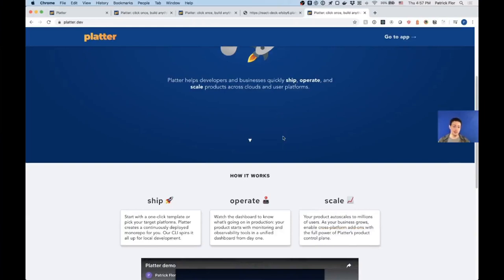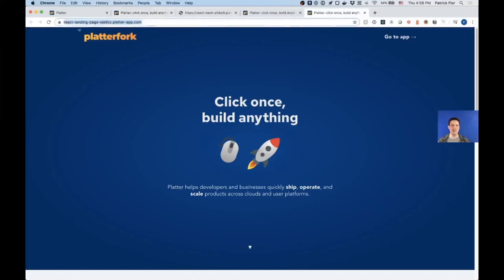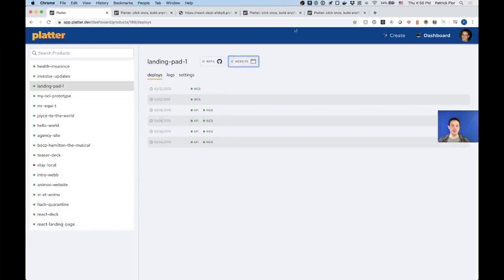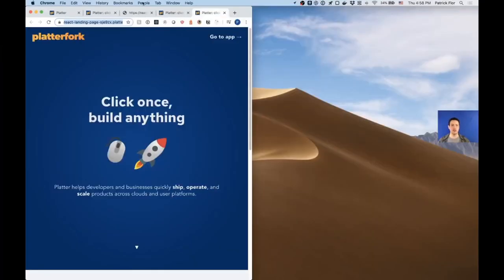We've forked that landing page to another Platter project called the React landing page, and to differentiate it we've called the company 'Platter Fork.' We're going to go through this application, make some changes in the context of a React app, and along the way explain how React works. But first we need to get this thing going for local development.